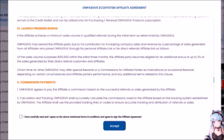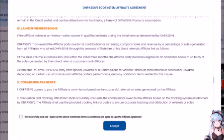Number 9 — Launch Premiere Bonus: if the affiliate achieves a minimum sales volume in qualified referrals during the initial term as determined by OnPassive, OnPassive may reward the affiliate party by a percentage of sales generated from all affiliates who join through his personal affiliate link or his direct referrals. Number 1: if sales volume surpasses $100,000 within the initial three months — which I'm sure it won't — the affiliate party becomes eligible for an additional bonus of up to 2% of the sales generated by their direct referral customers and affiliates. Number 2: from time to time, OnPassive may offer special rewards or commissions for affiliate parties as motivational or occasional rewards depending on certain circumstances and affiliate parties' performance.